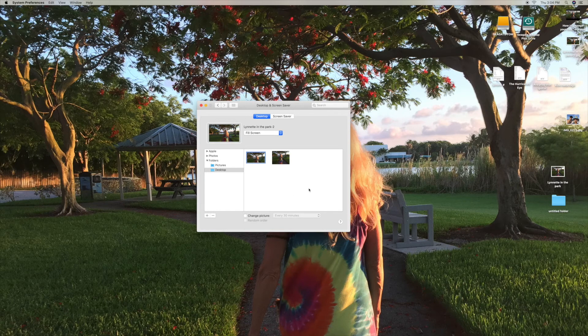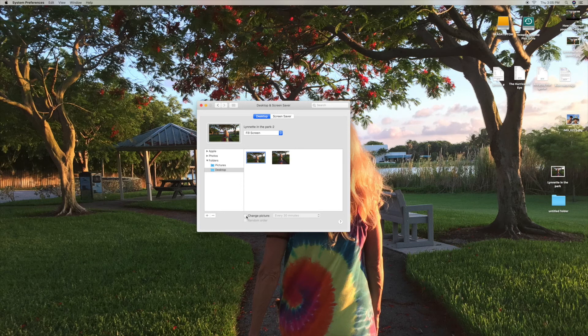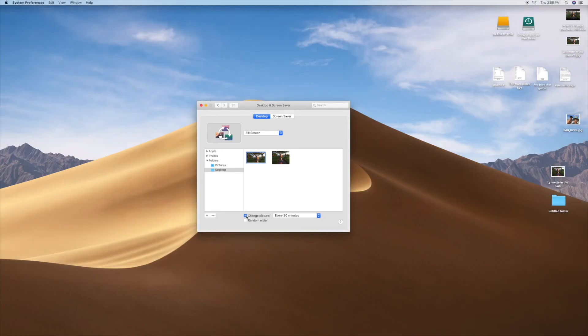All right, so that's how you can add a picture, change a picture. You can also do something here where you can click on this box, and every 30 seconds or 30 minutes, it's going to change the photos that you have here.